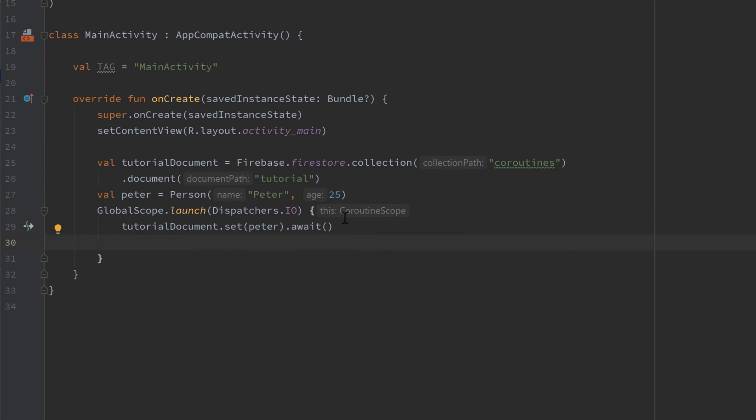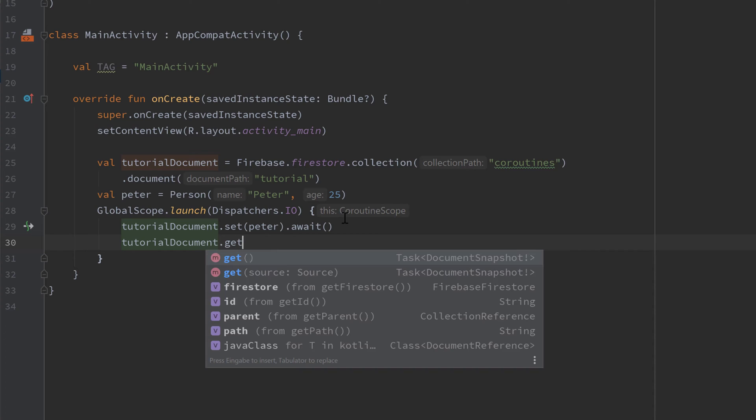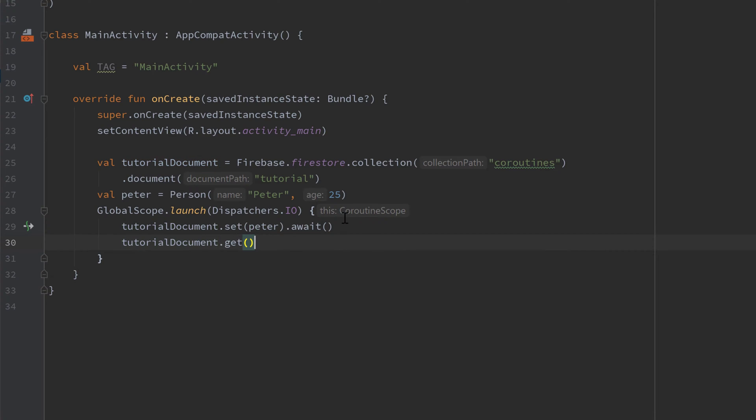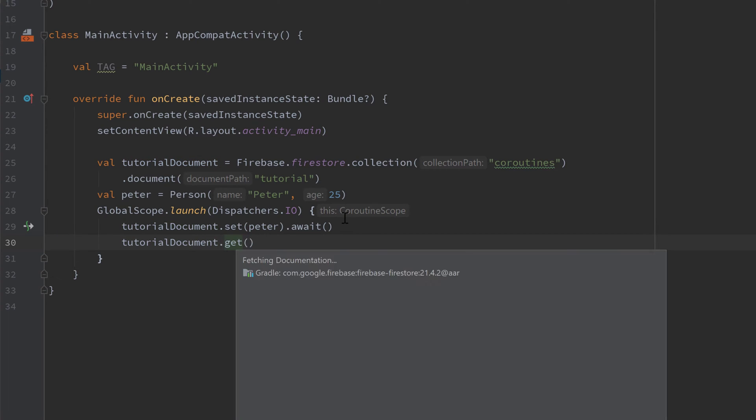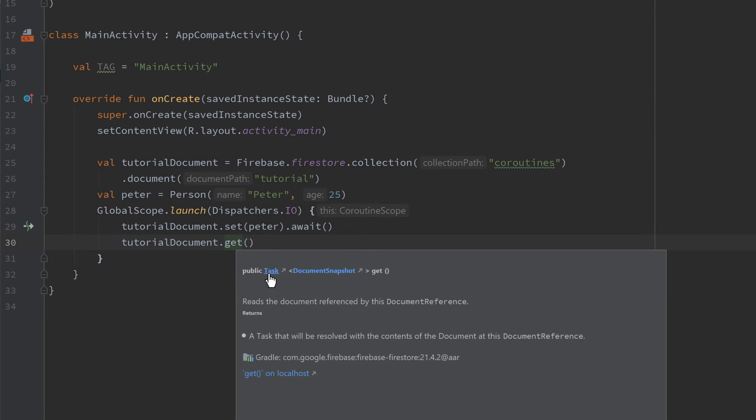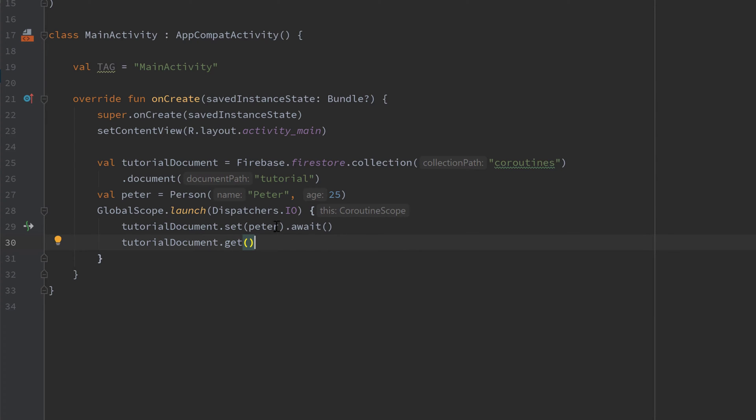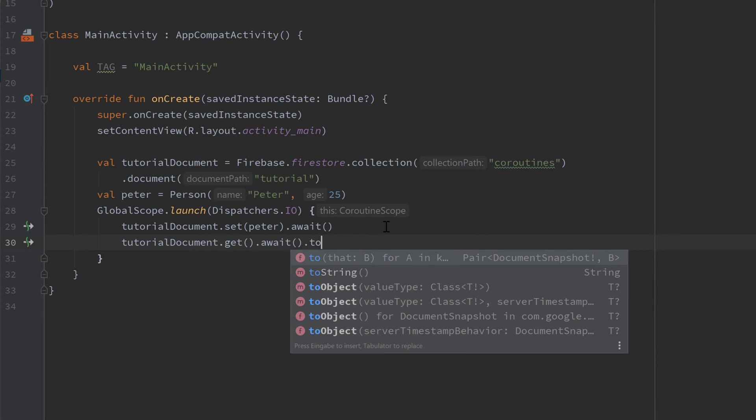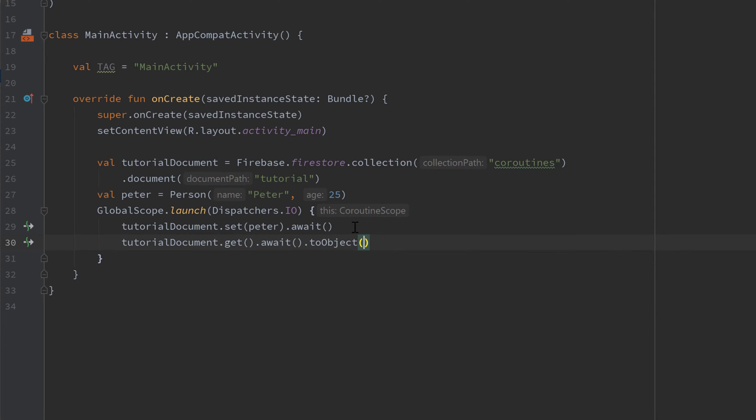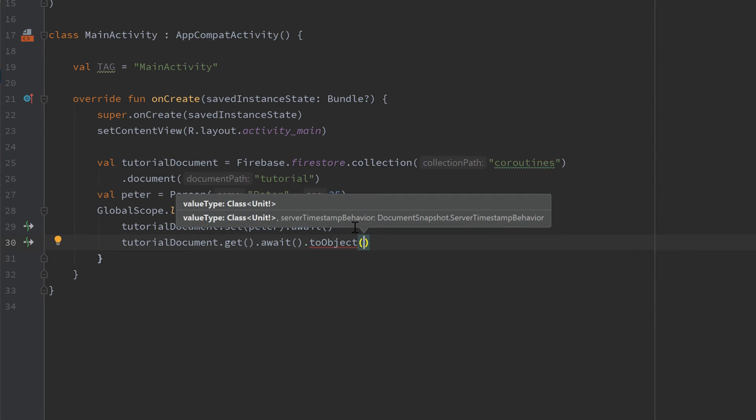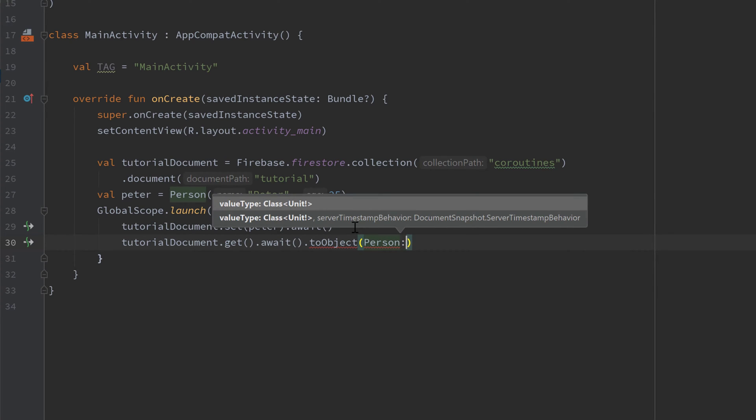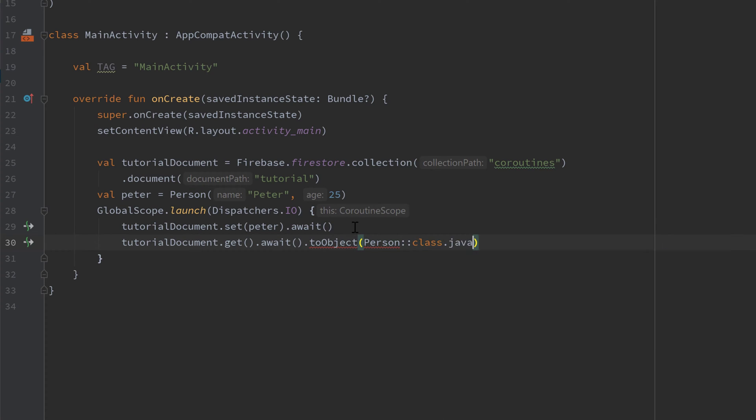Let's also get the data that we just set to our document by writing tutorial document dot get this time. And as you can see this get function also returns a task. So we can call this await function on that. Let's do that dot await. And we will also want to convert this to an object. So we are actually able to get the data in form of a Kotlin object. So we call dot to object afterwards and now we have to provide a class. So Kotlin knows how to interpret that data. And that is exactly our person class. That should be the output of that function.